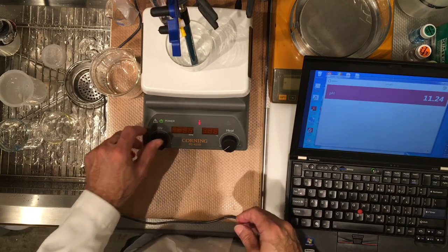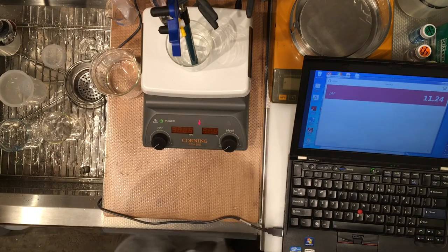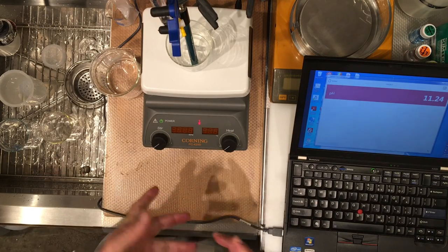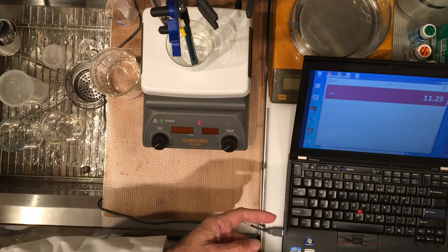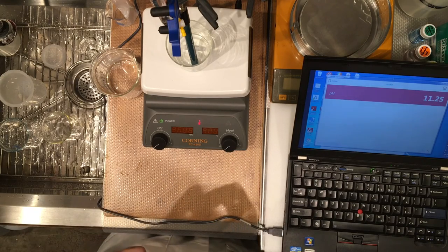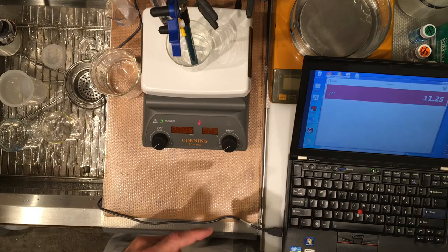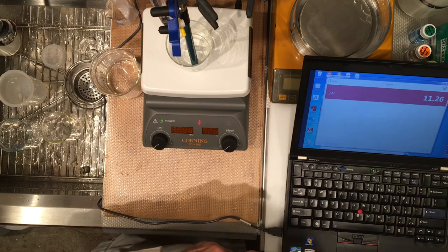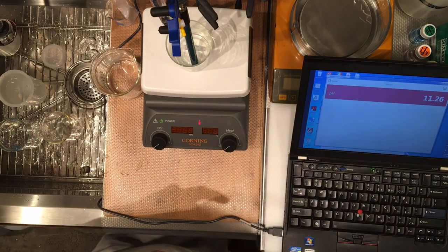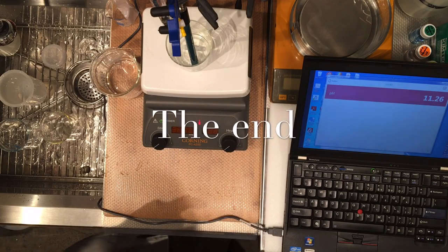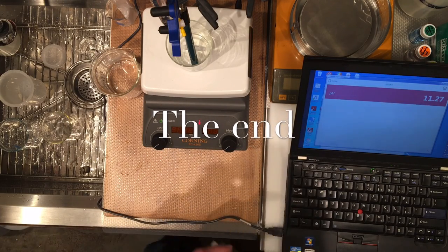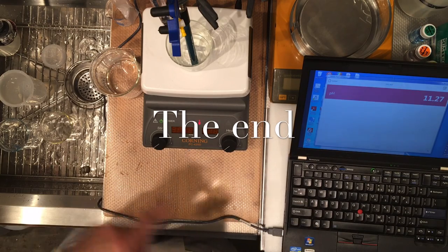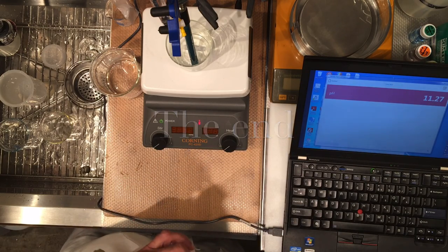Okay we are done with this work so now there you have it you have the masses you have the initial pHs from the initial pHs you can calculate the Ka1 first acid ionization constant Ka1 for this unknown acid and from the titration graph and the equivalence point you can calculate the molar mass.